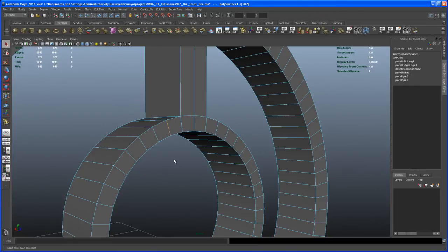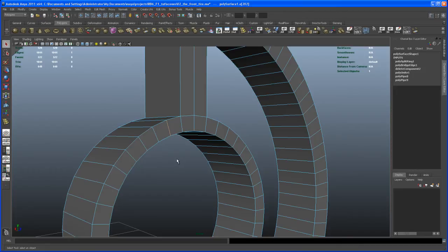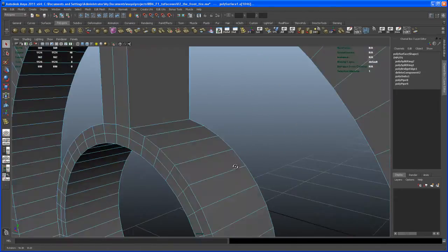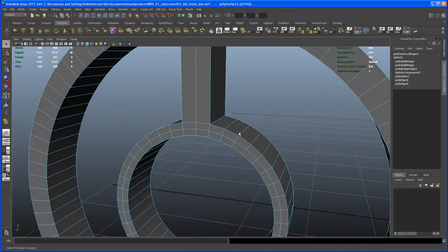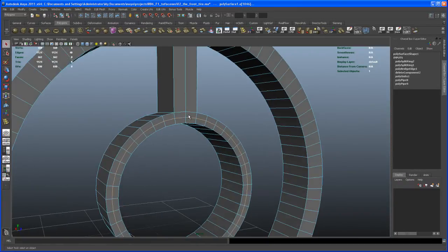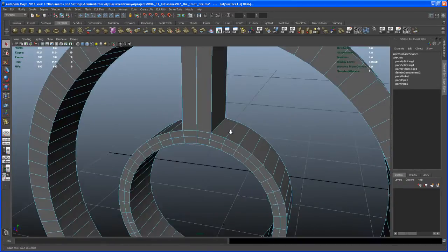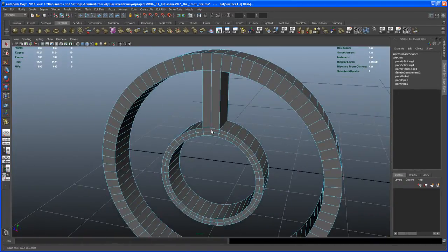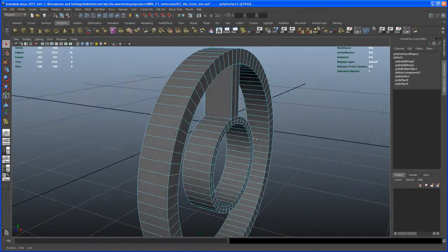And we do the same here on the other side. So select one edge. And now if you hit G on your keyboard, it's going to repeat last tool. So I hit G and there you go. I get my edge loop here on the back side. Okay.